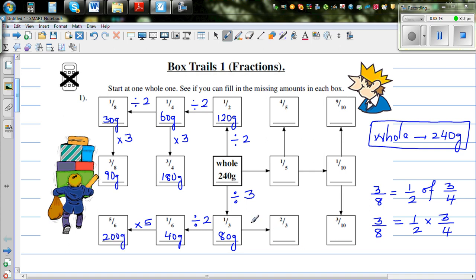Two-thirds is double one-third — two lots of one-third is two-thirds, so it is 160 grams.